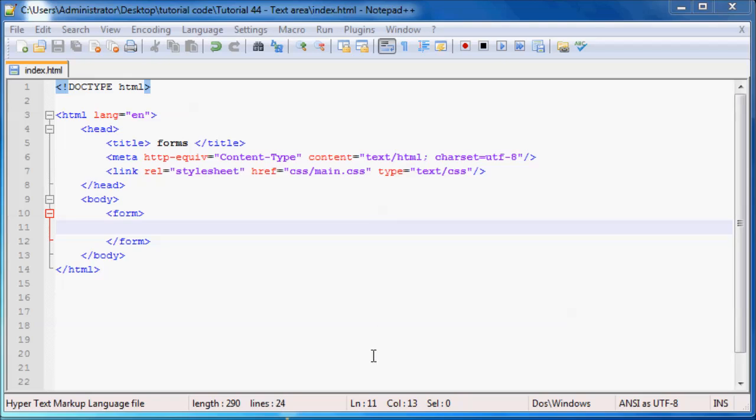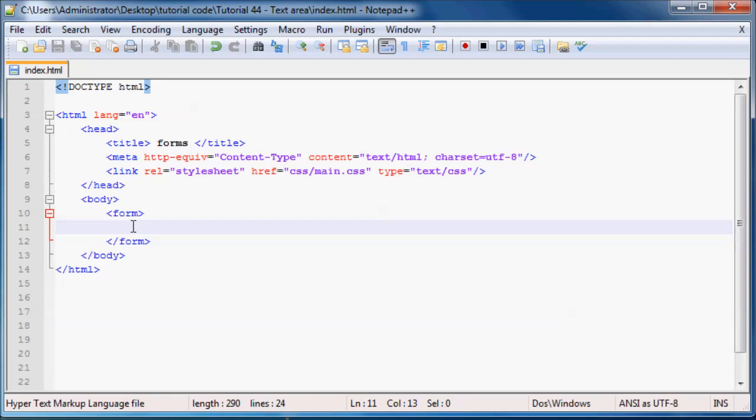Hey YouTube, what's up and welcome to tutorial number 44. In this tutorial I want to talk to you about text areas. If you don't know what a text area is, it's basically like an input box except the user can fill in a lot more information, so you can have multiple lines or paragraphs of information.